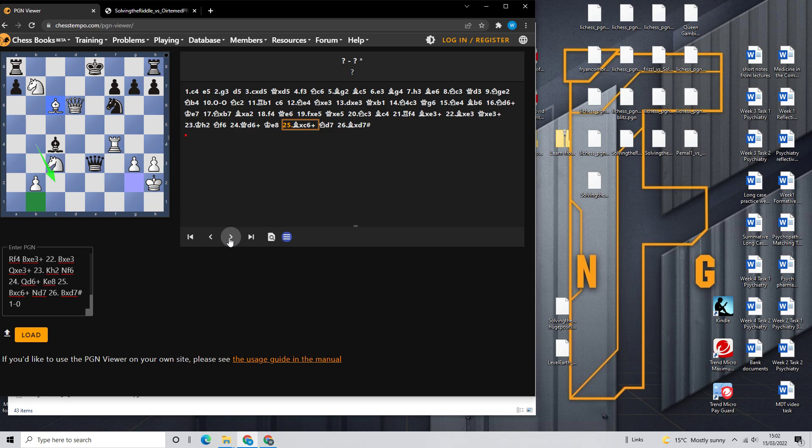And then onwards from there, it's just finding an opportunity where these key pieces could come into play to attack the king. Because this king was still exposed, as he didn't castle for a while.